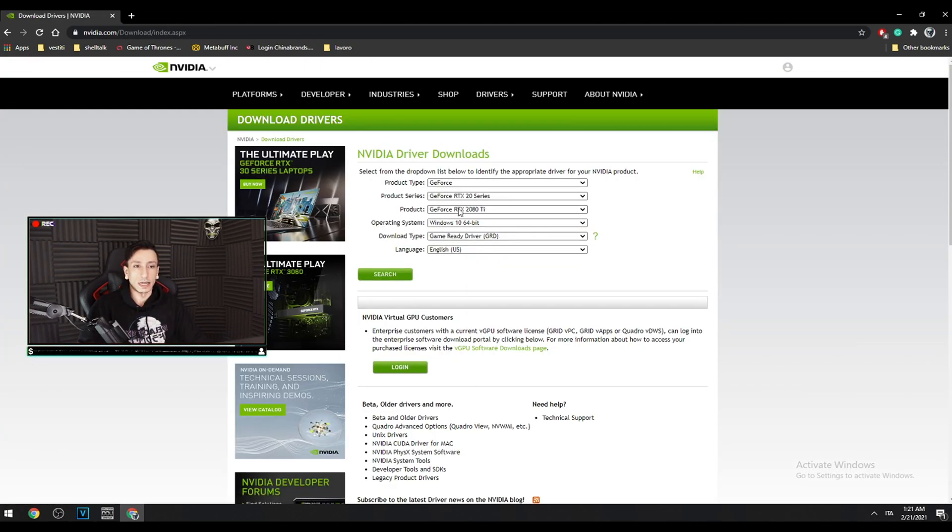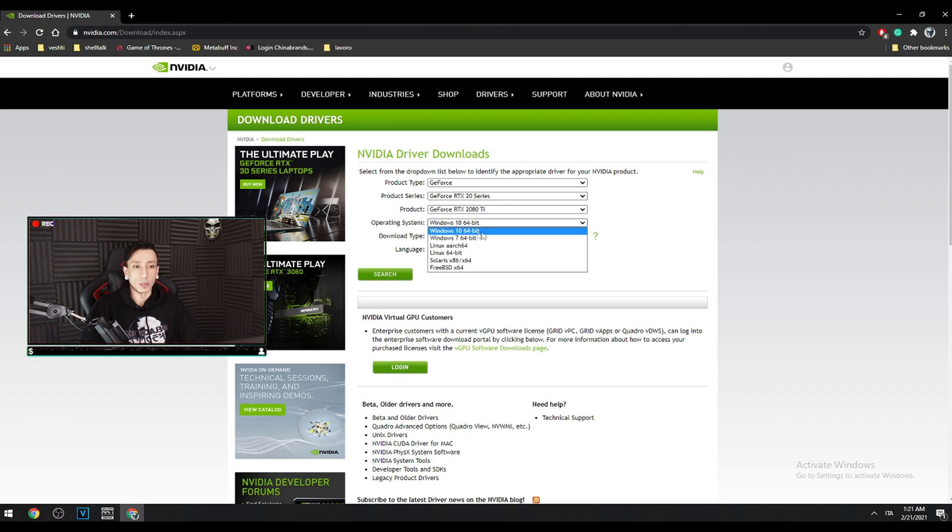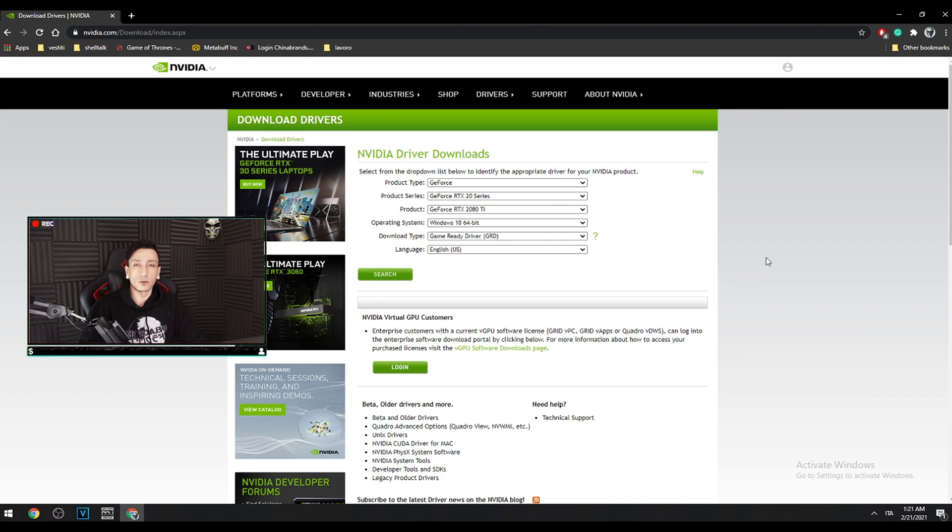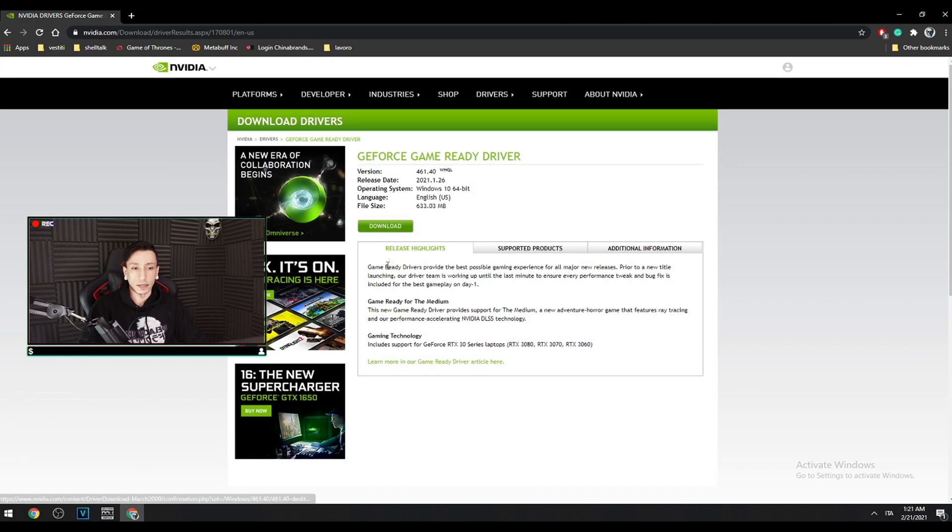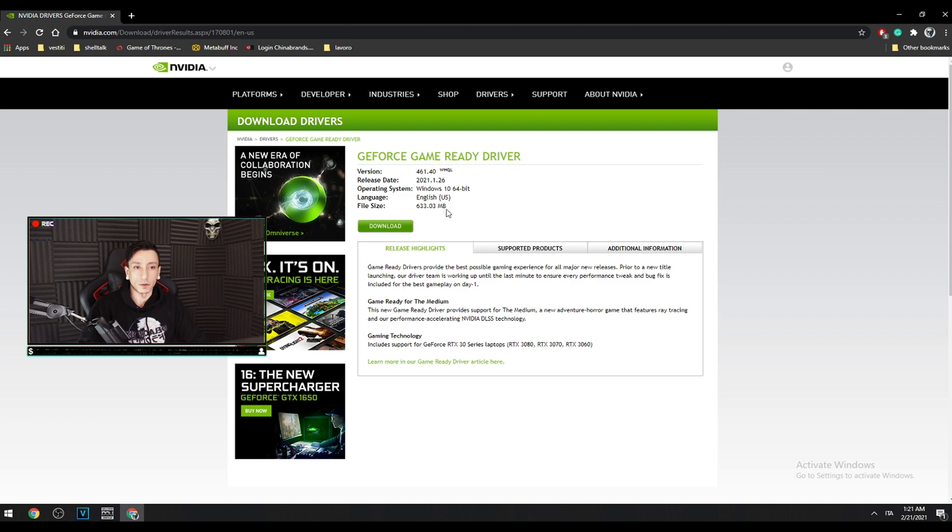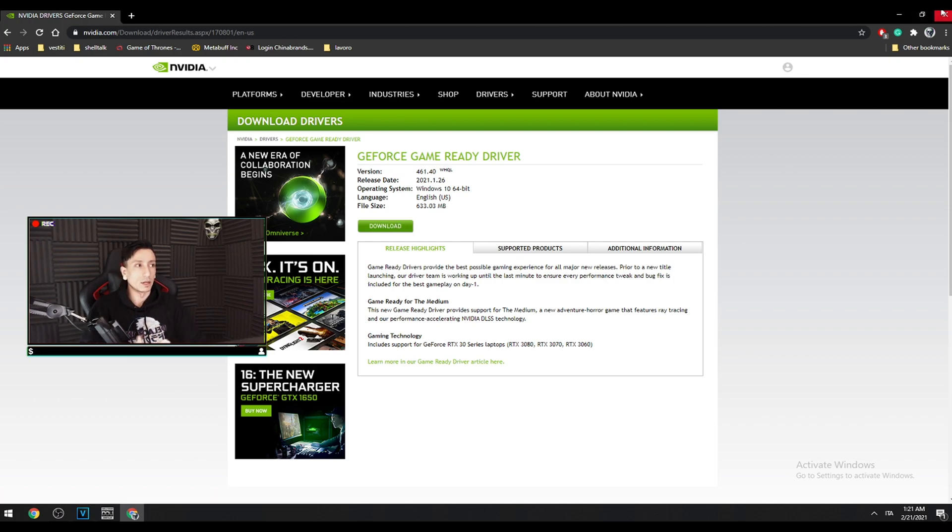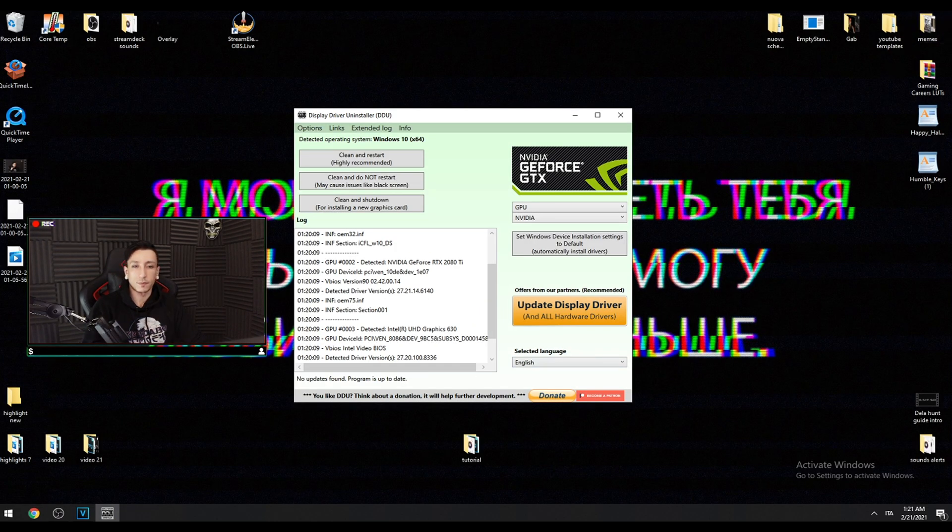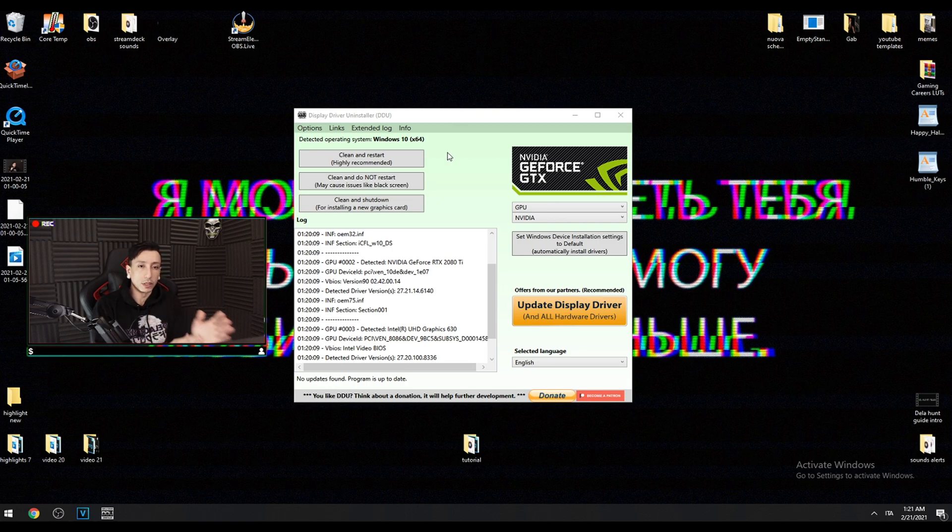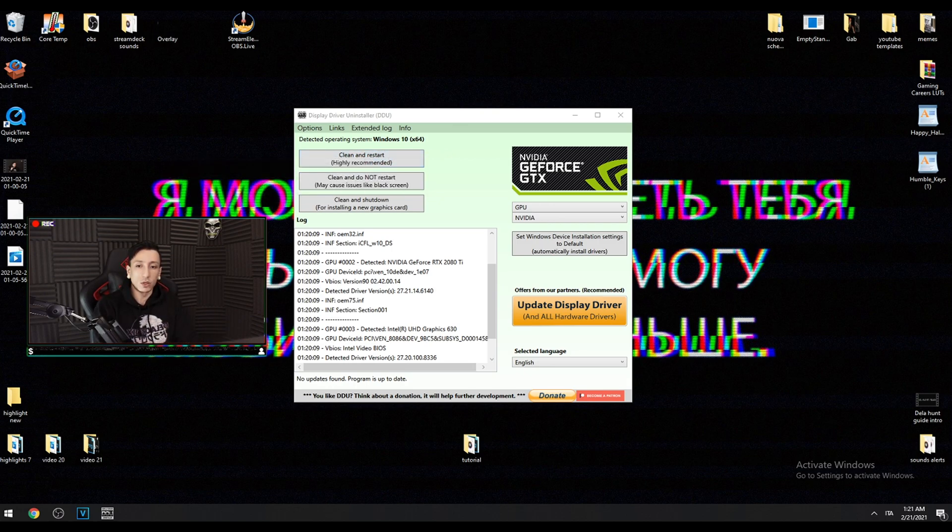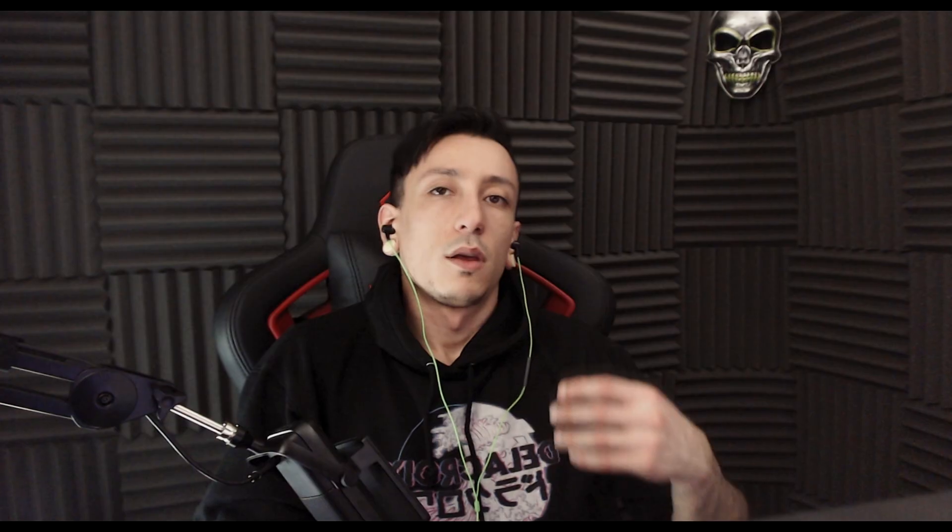You have three options. In this case I will say clean and restart. But before you do this, you need to download the newest drivers for your NVIDIA graphics card. Go on Google, NVIDIA drivers, put your graphics card model, product type, product series. In this case I have 2080 Ti and Windows 10 64-bit. Search, find your driver, download it. Click download. After you clean your computer by clicking clean and restart, install immediately your new drivers. At first it's gonna look strange because your computer's gonna look pixelated. But as soon as you install the drivers, it's gonna go back to normal.